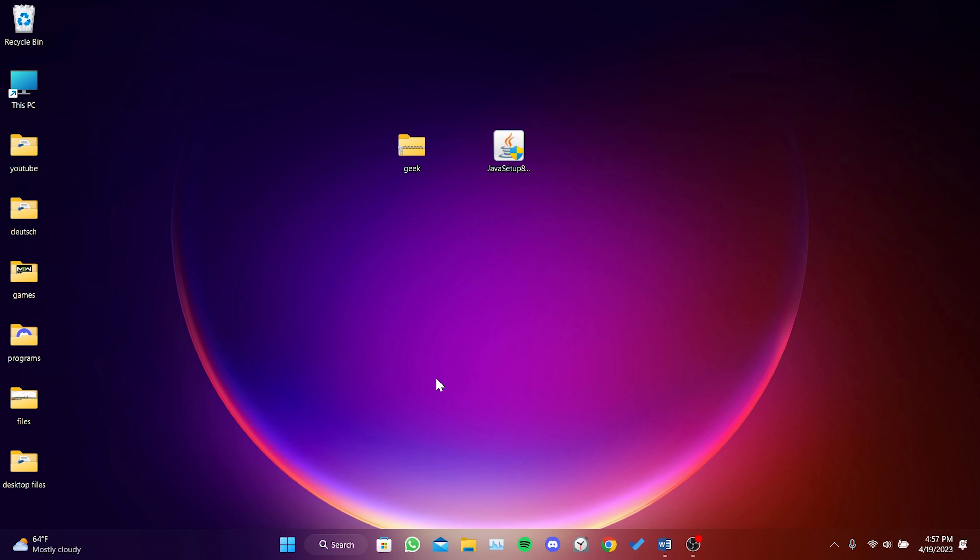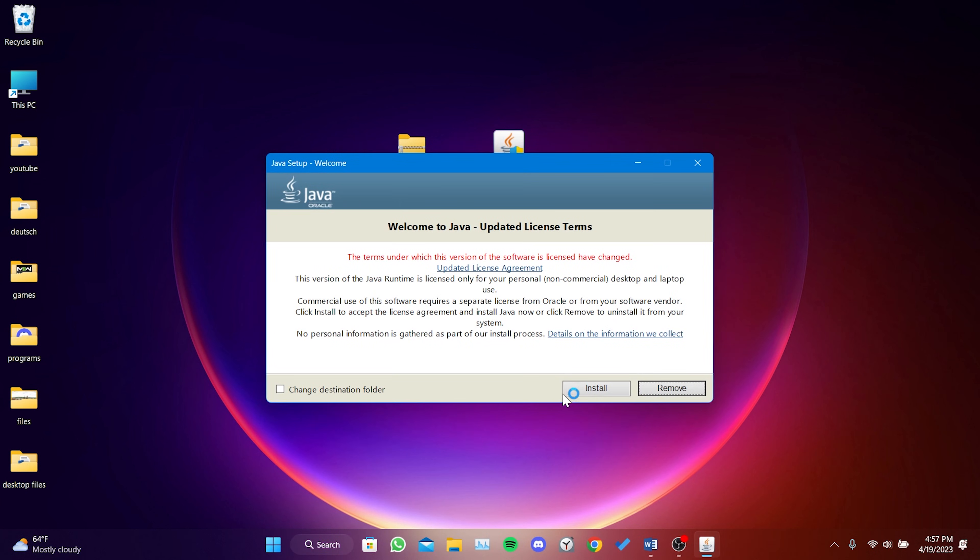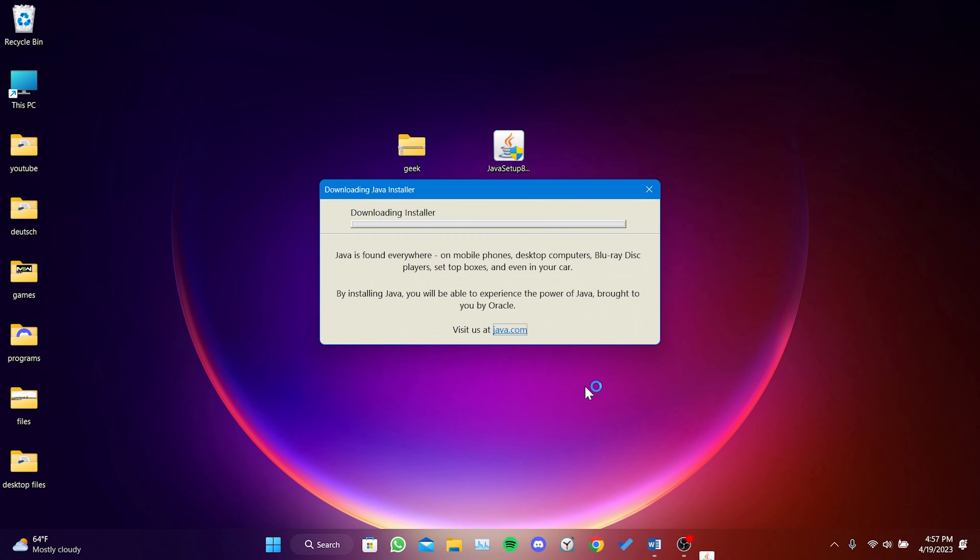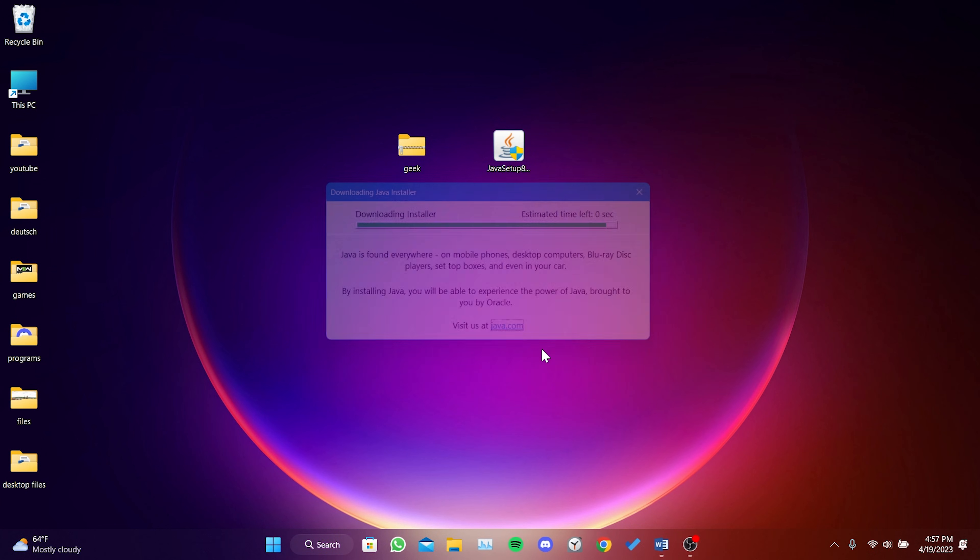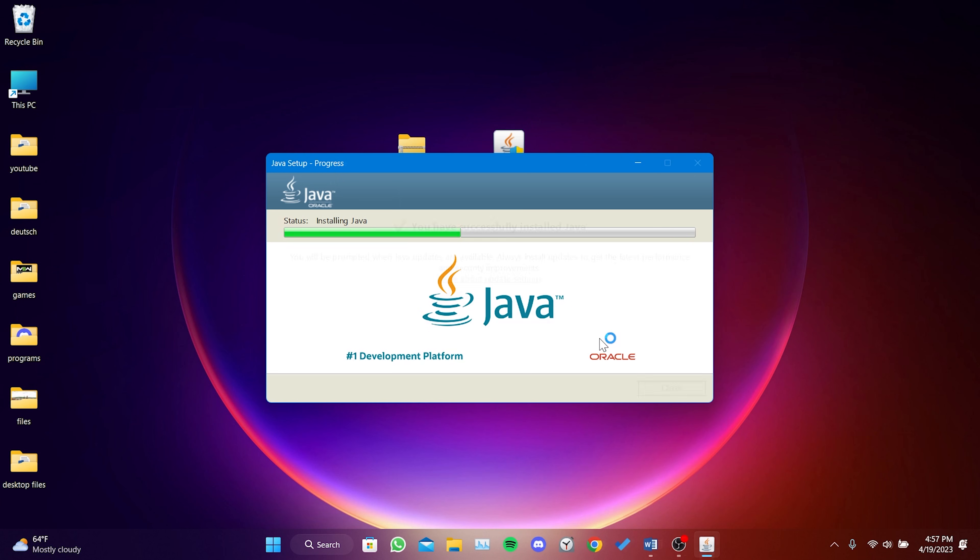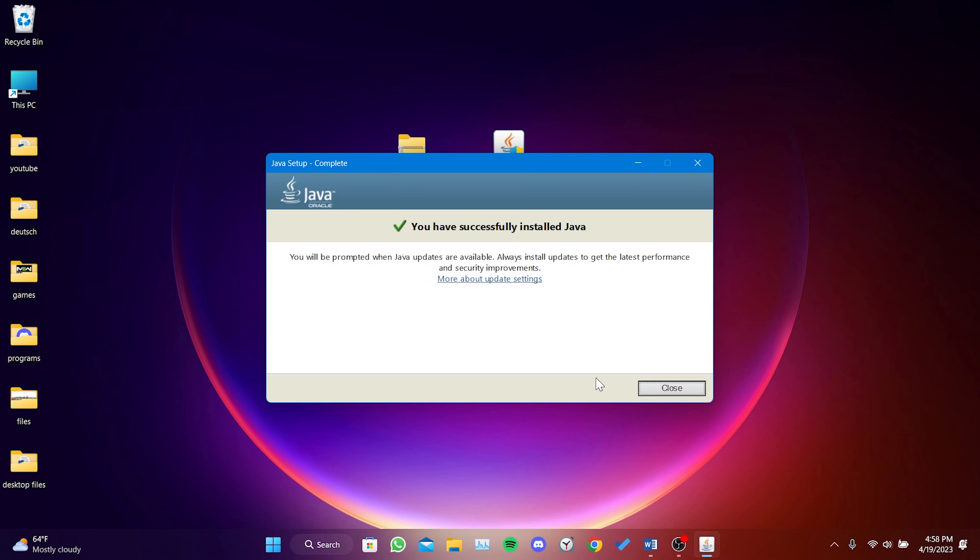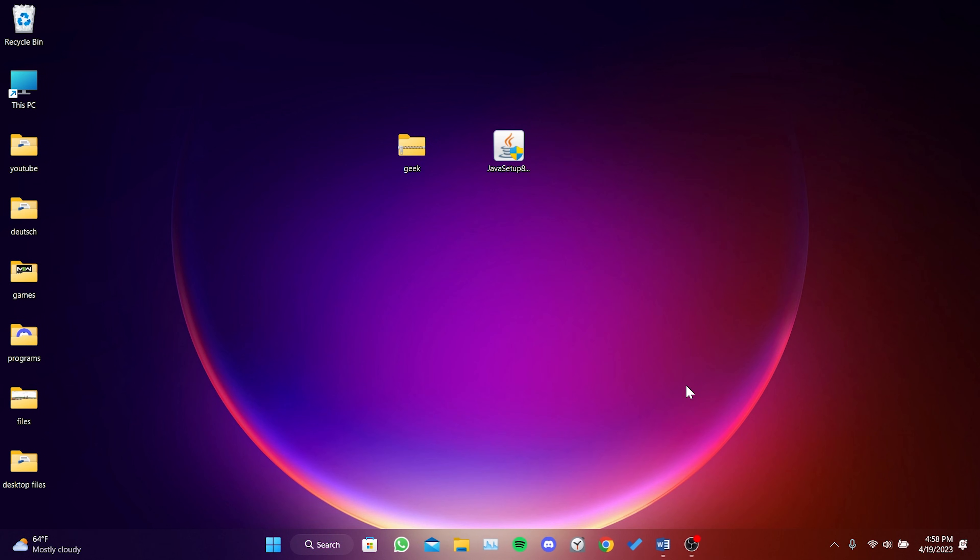Double-click on the file and then click on Install. After the installation process is complete, click Close.